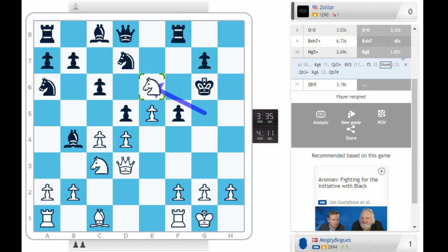You could go knight f8 after. Or knight f4. The king is just too dangerous. So, that was a quick win for Magnus.